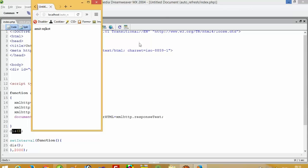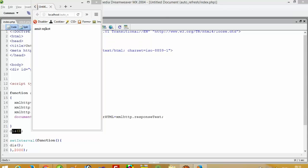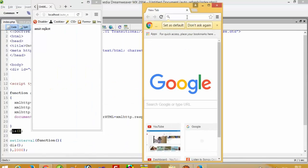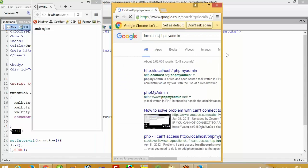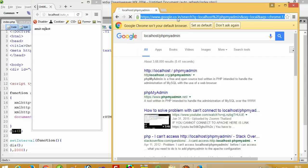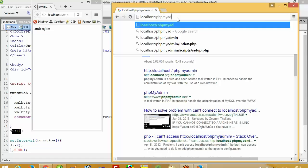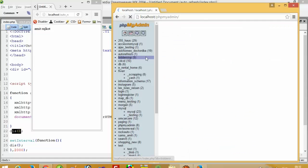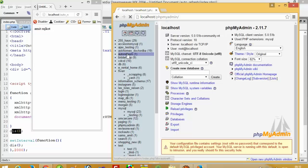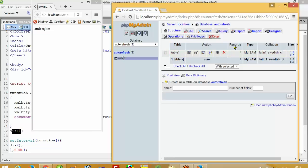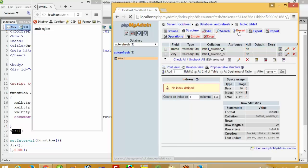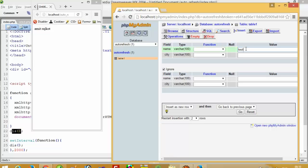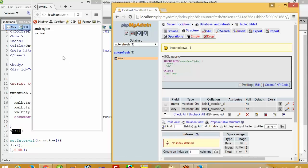Now we are going to check using another browser. Here we are going to open phpMyAdmin. I am going to insert one record here — 'test' and 'test' — and now I am going to press the Go button. You can see I get the record here without refreshing the page.